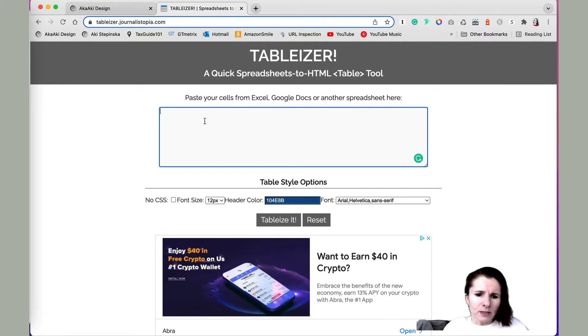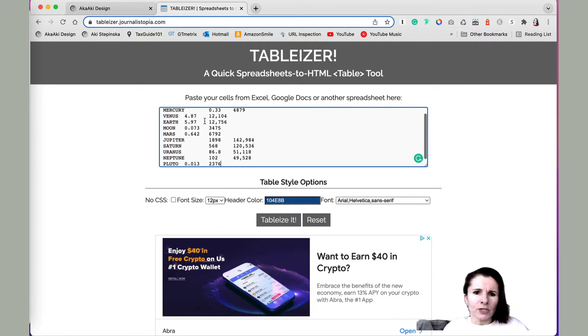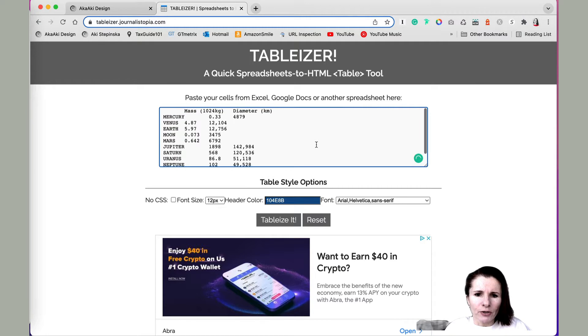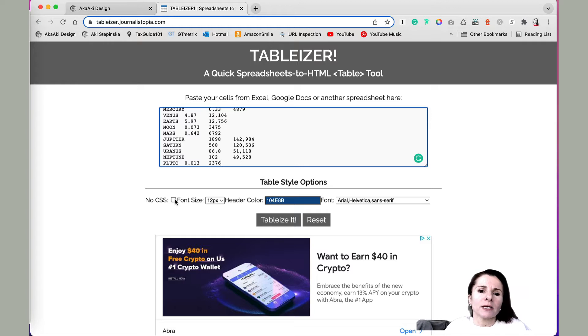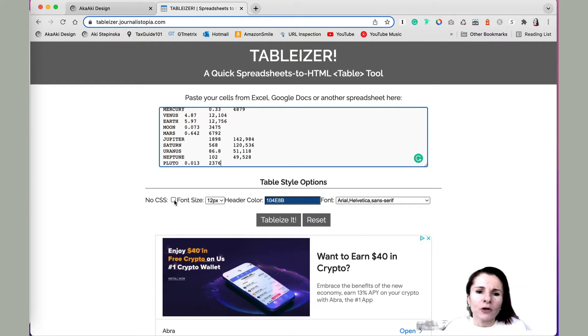And basically, I entered the table, I paste the table right here. And here you have some options, you can either have no CSS and then just do the CSS on the Divi side.